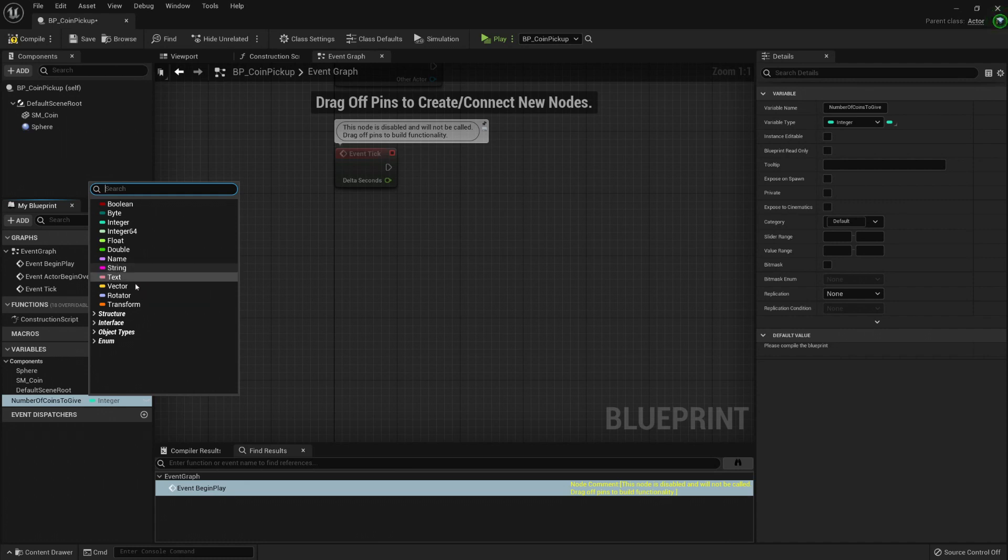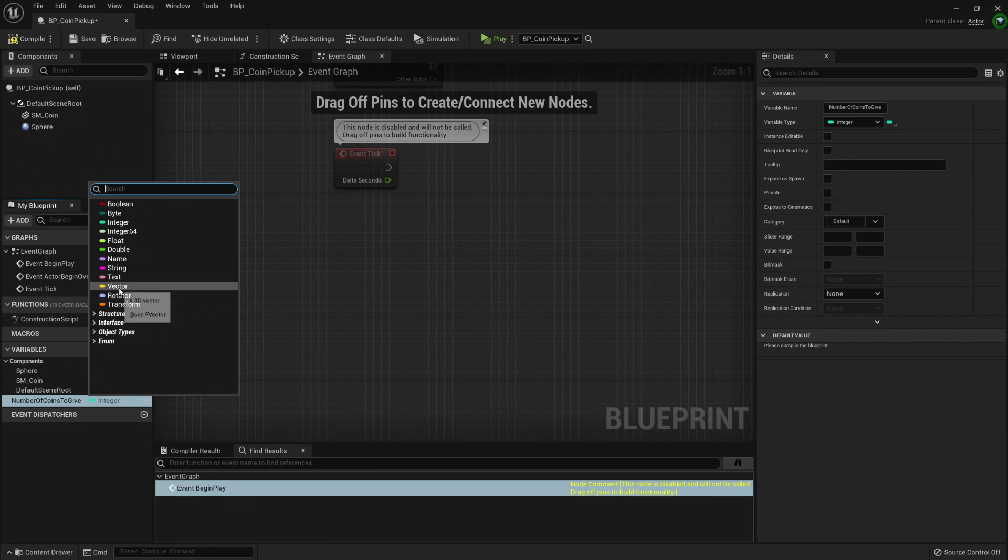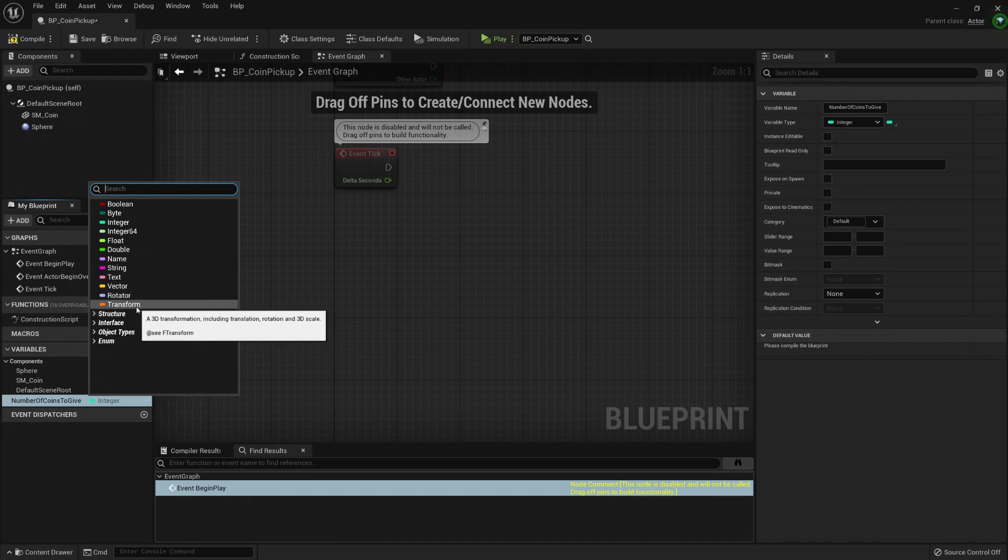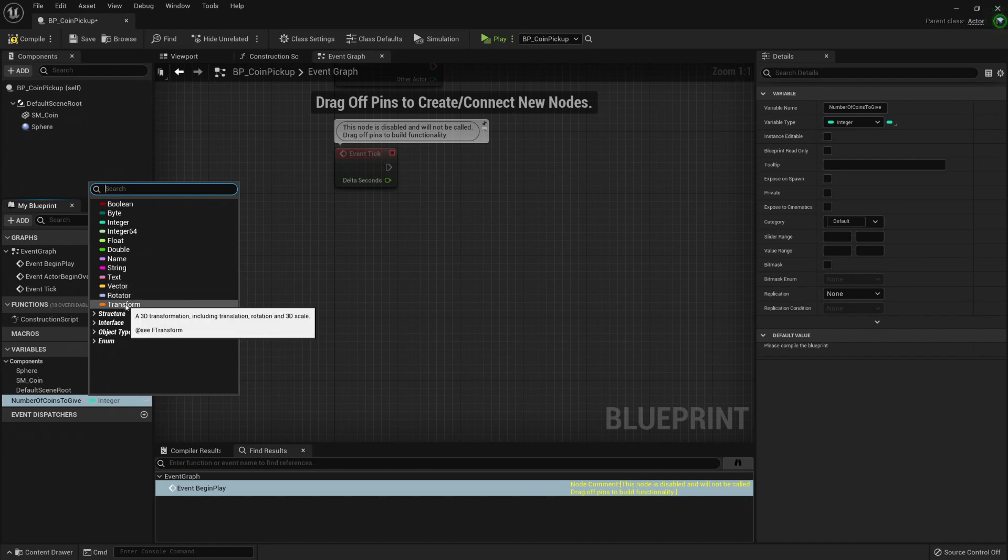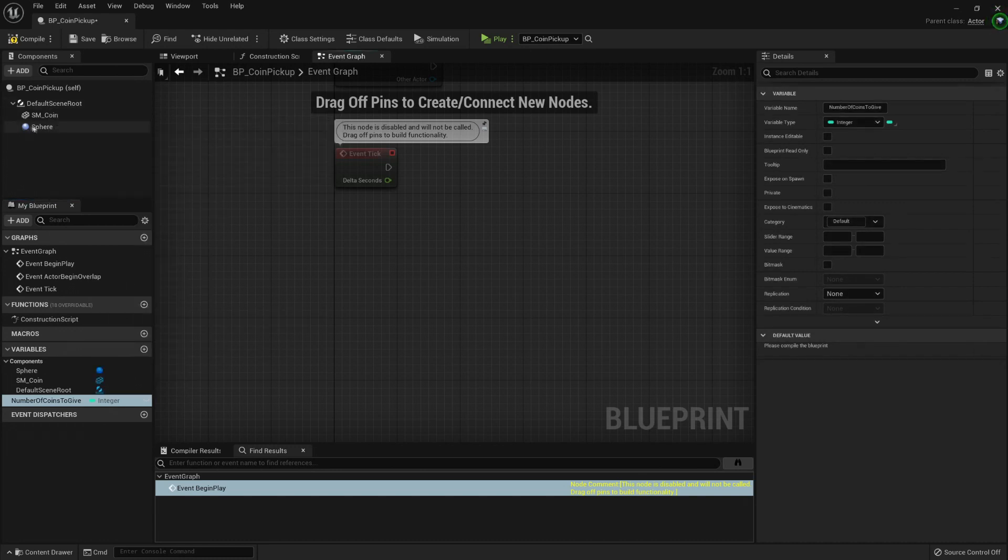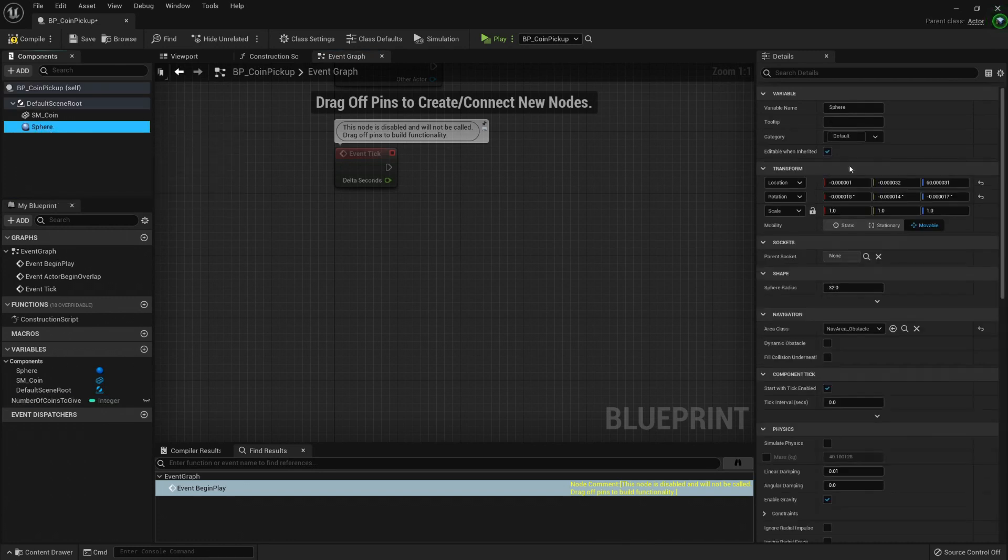And then we have vectors. They are really useful to save locations. The rotator is like a vector, but useful for rotations. And the transform is just a vector, a rotator, and another vector that it's similar like we have here in, for example, the sphere. This is a transform: location, rotation, and scale.